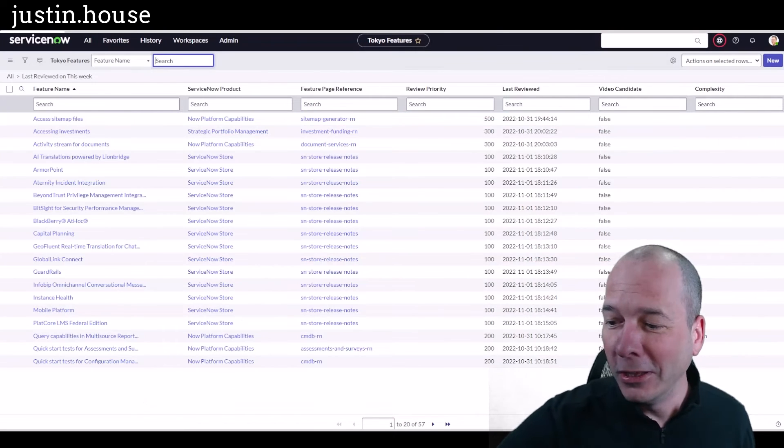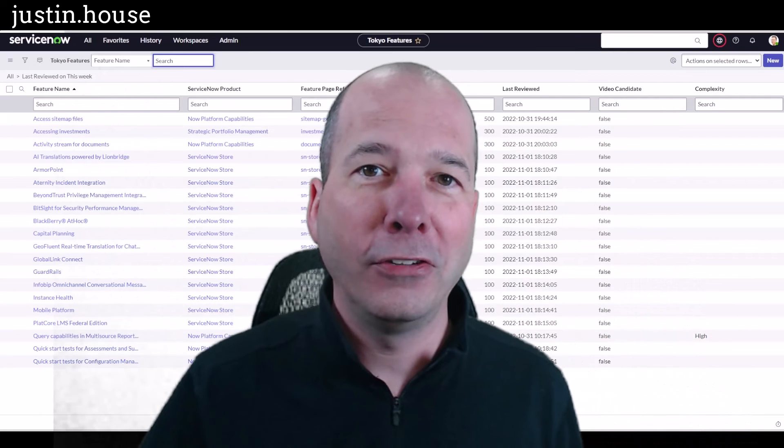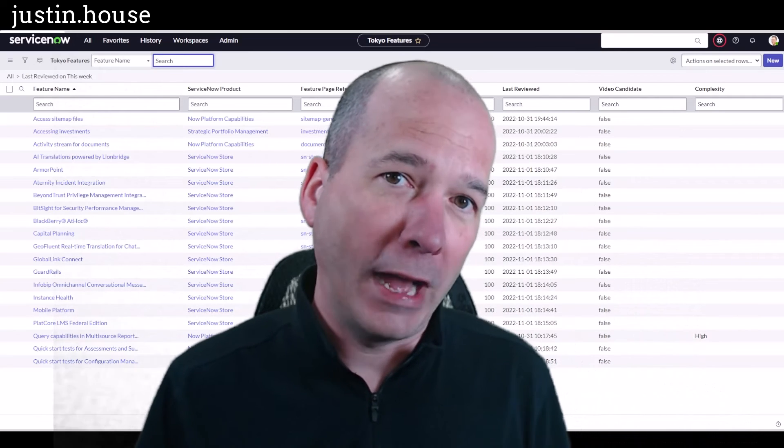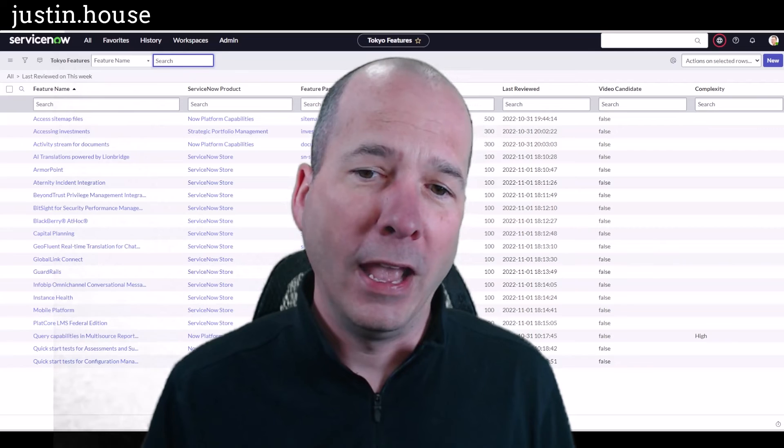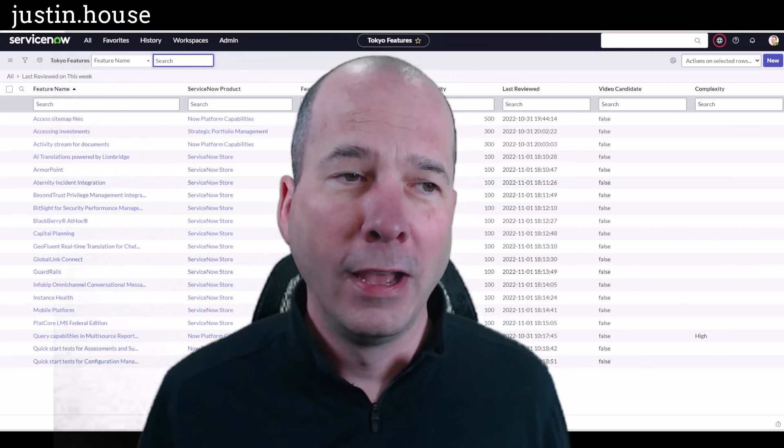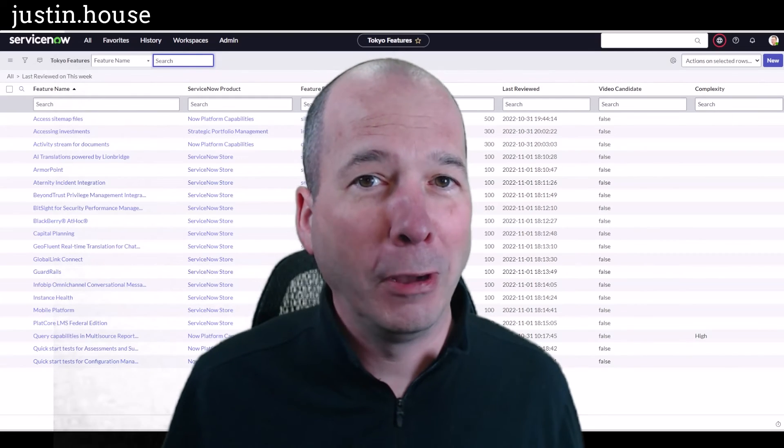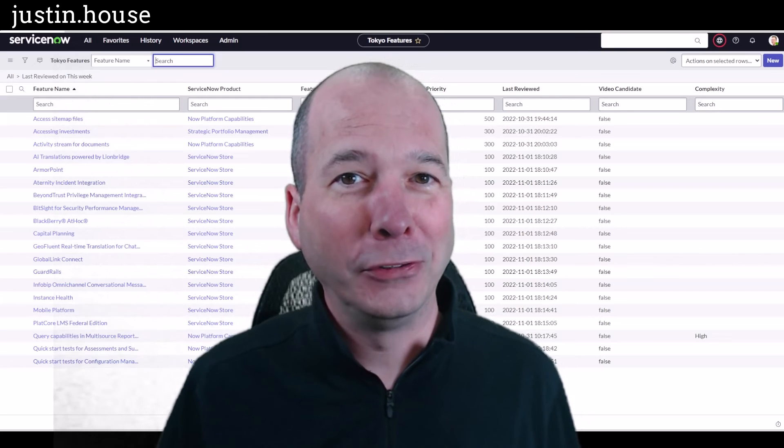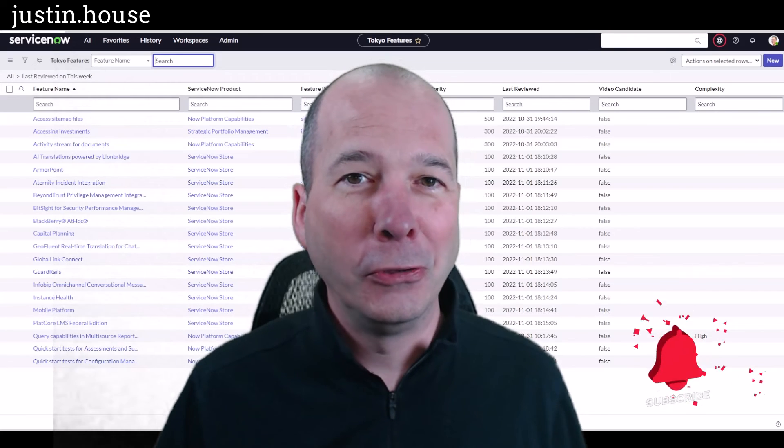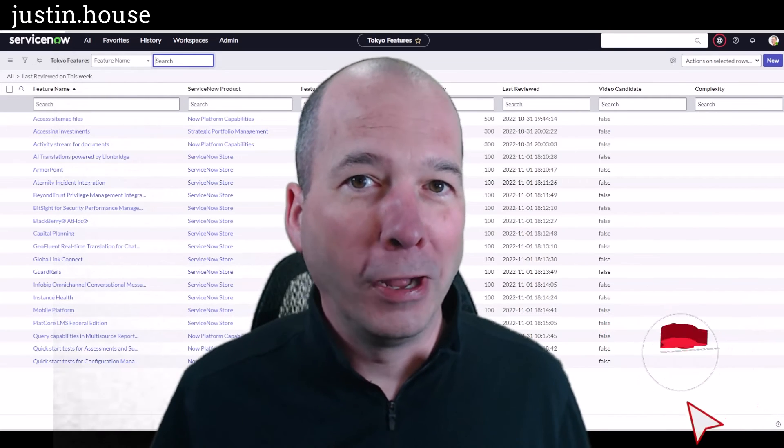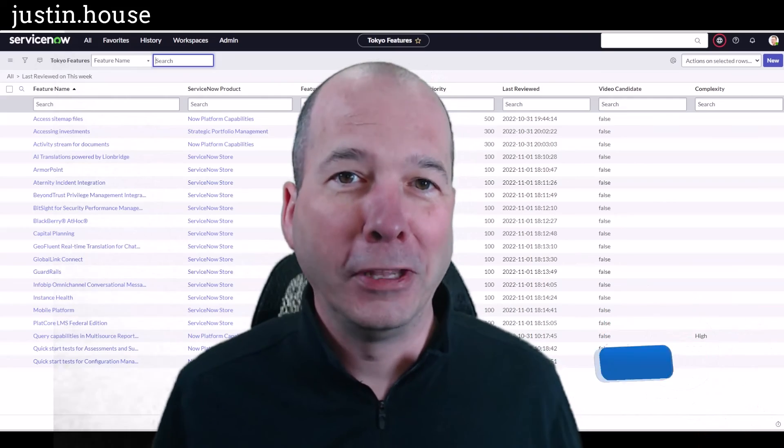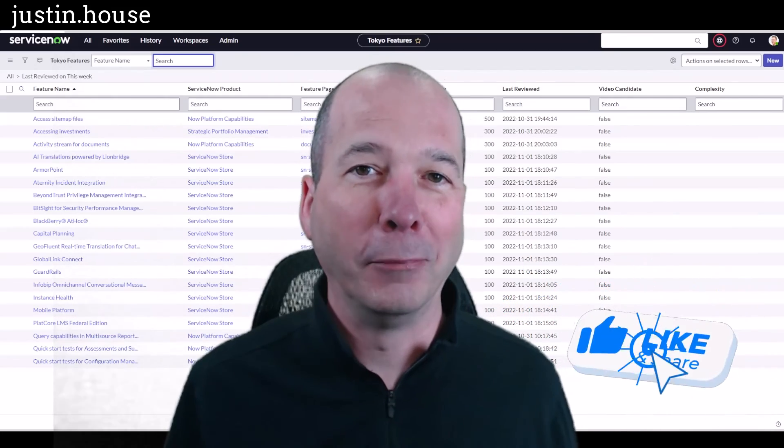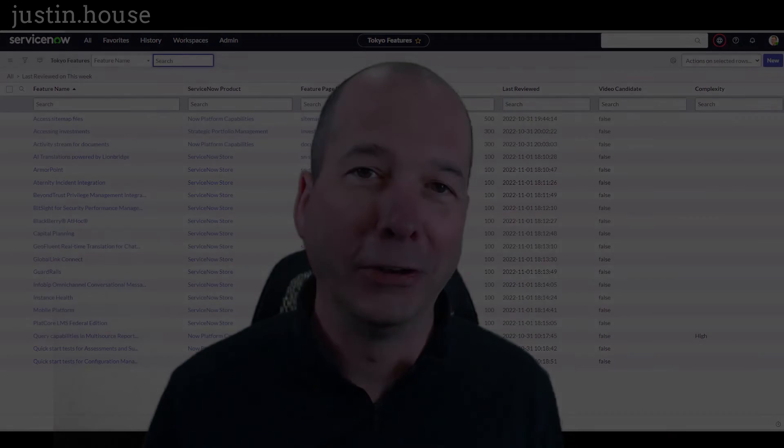So you saw it here first. I changed a field type from calendar date time to date time and didn't lose any of my data. I'm so happy. I hope you found this video helpful. If you did, please like, please subscribe or share it with somebody who you think is bold enough to go change field types on data that's really important to them. And until next time, don't forget to always be learning.